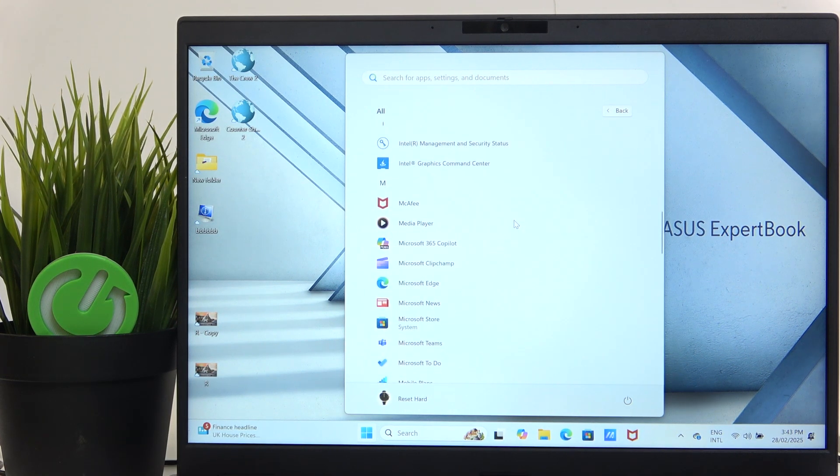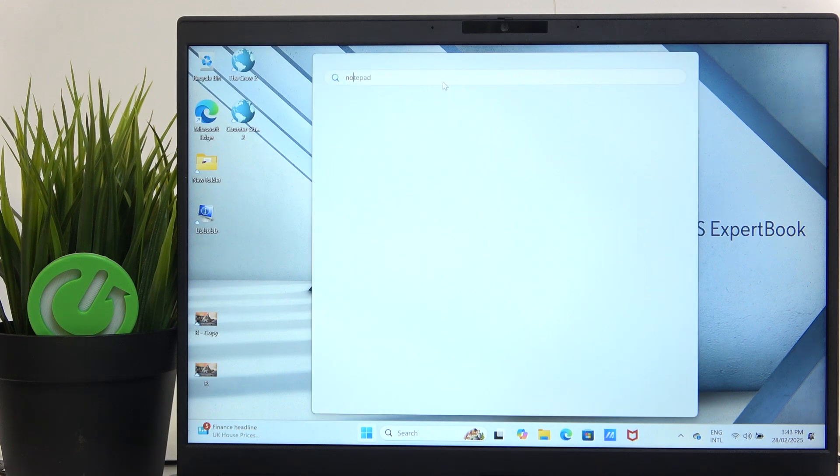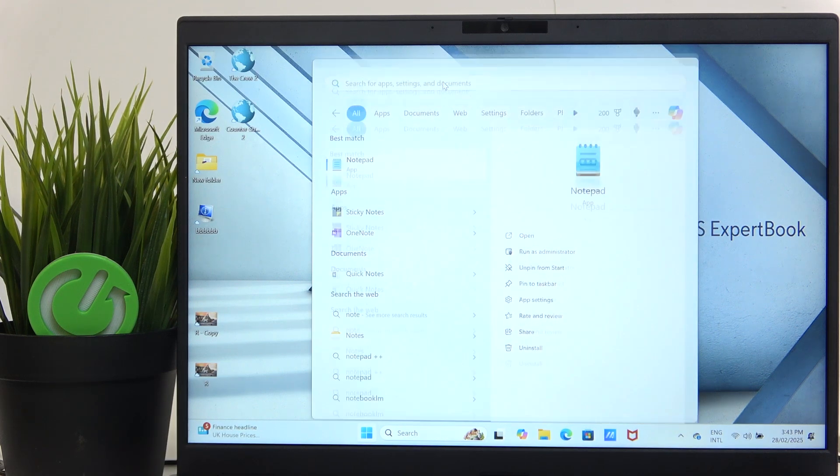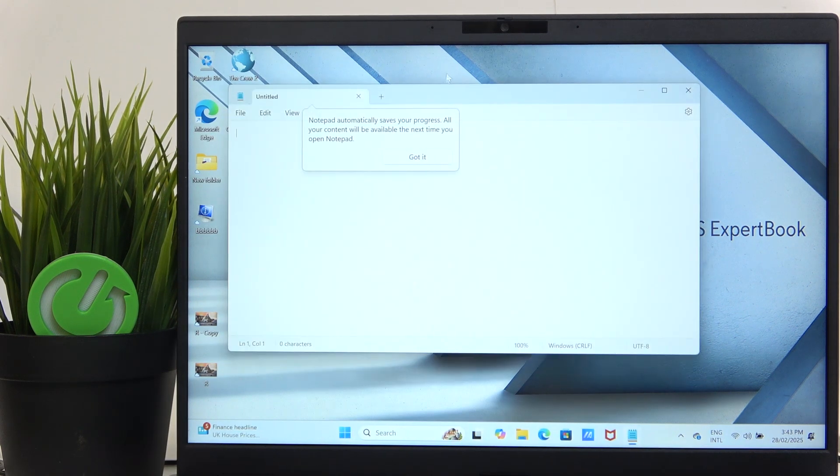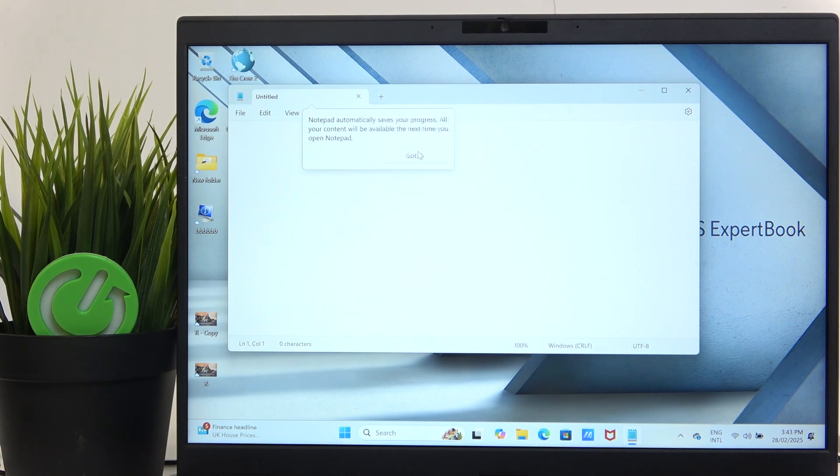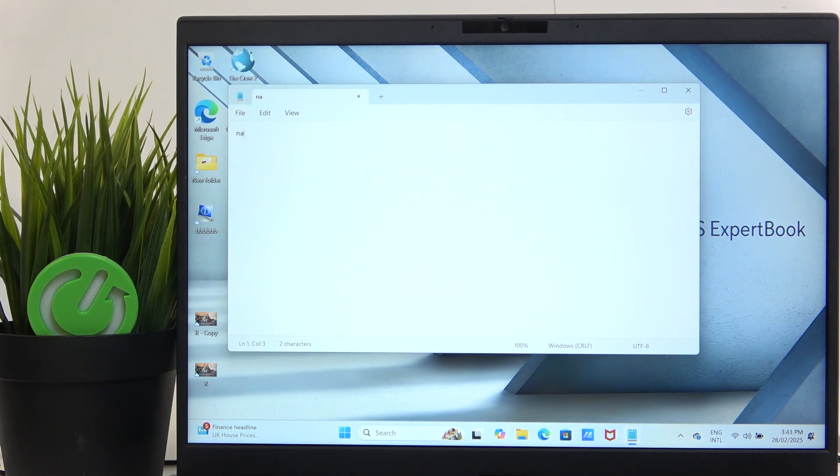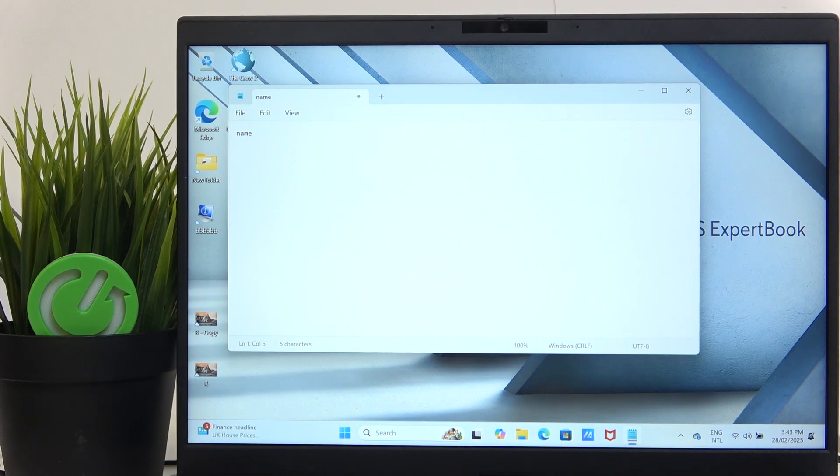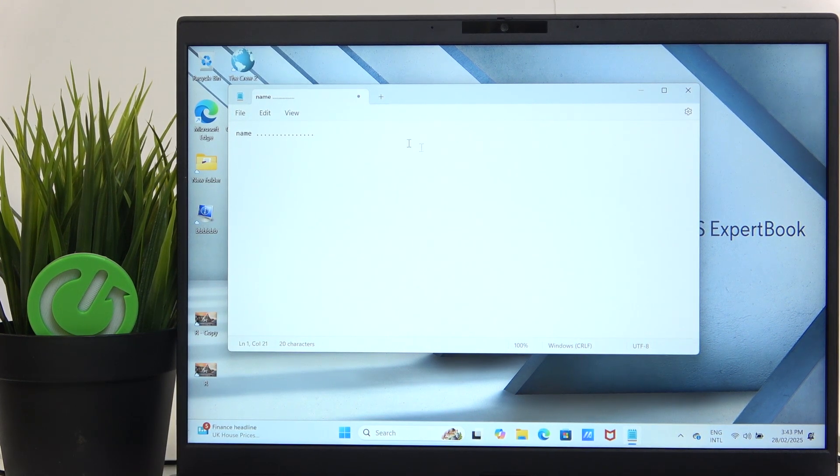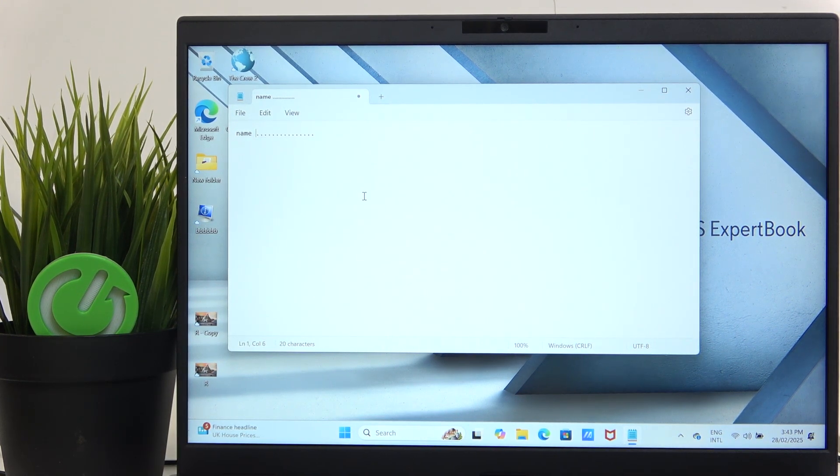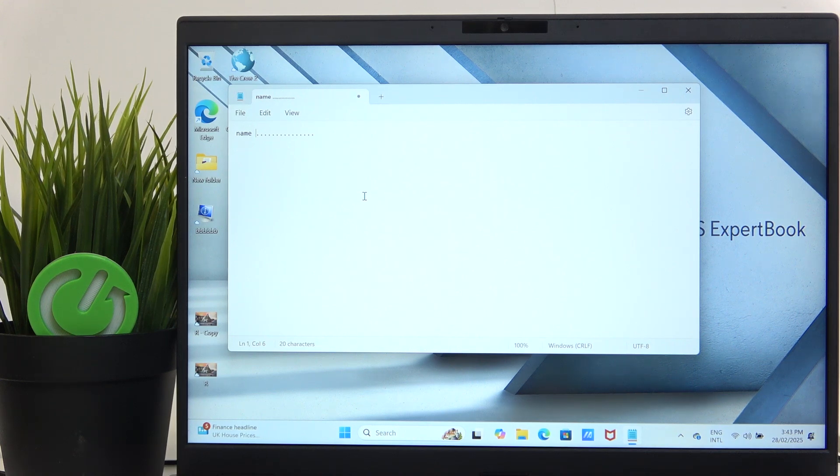I'm going to go to notepad to show you how it all works. Let's type in 'name' and a few dots. Now as I turn off the INSERT key, so I haven't pressed on it,